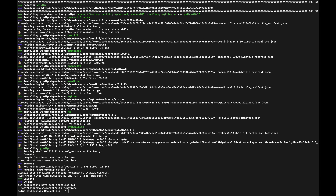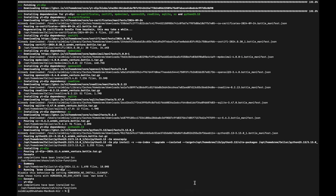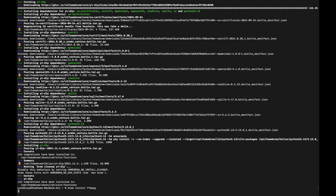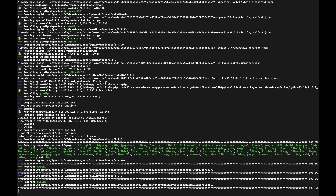yt-dlp is all set up. Now we just need to install one more program called ffmpeg. To start the installation, just enter the command brew install ffmpeg, then press return to begin. This will also take a little time to complete, so just wait for it to finish.